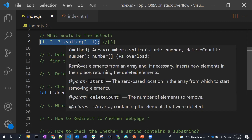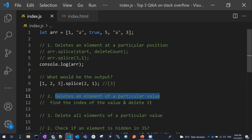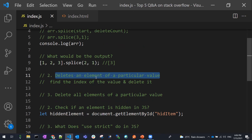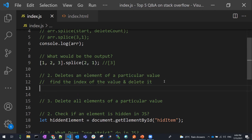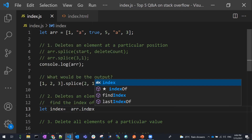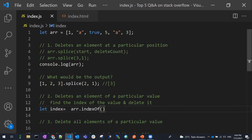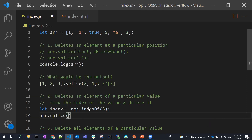Coming to the second scenario of deleting an item: if you want to delete an item by a particular value rather than position, you first need to find the index of that value and then delete that element. So we take a variable 'index', and since we know we want to delete the value five, we use array.indexOf to find its index. Then we splice at that index.